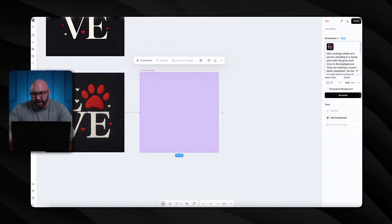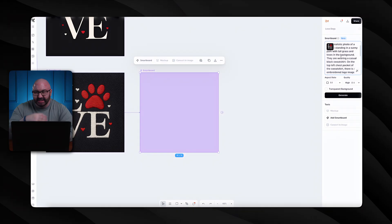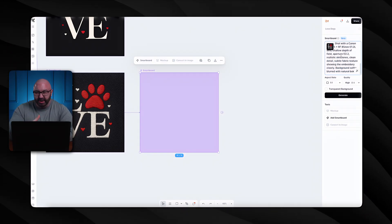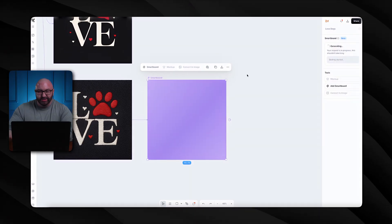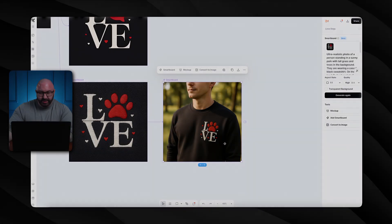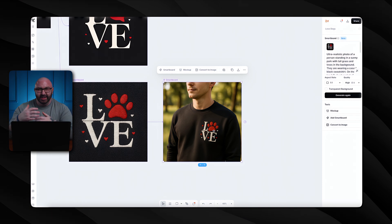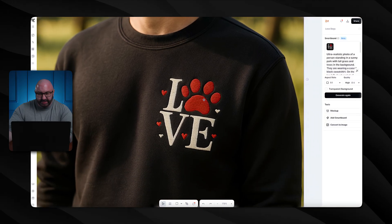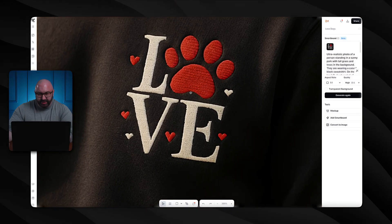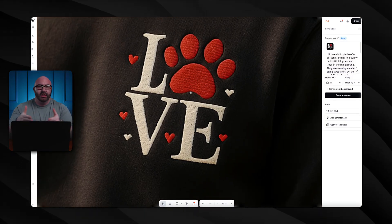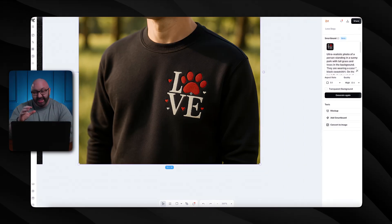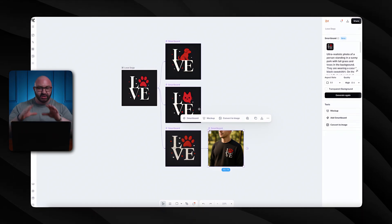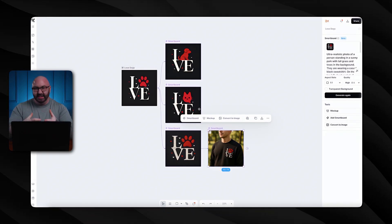If I wanted to take this and show what it would look like on a shirt in the top corner, I can do that just by typing a prompt. I went a little more in-depth here: ultra-realistic photo of a person standing in a sunny park, wearing a sweatshirt with this embroidered logo on it. Click generate — and there we go. It's a little big because I didn't justify the size, but the person looks realistic, standing in the park, with the logo embroidered right on their shirt. This is why this is changing the entire game of building a brand.